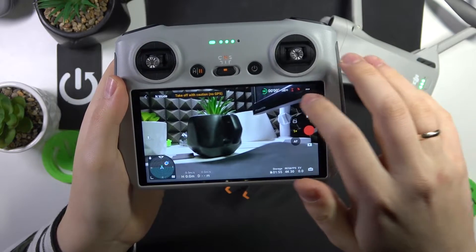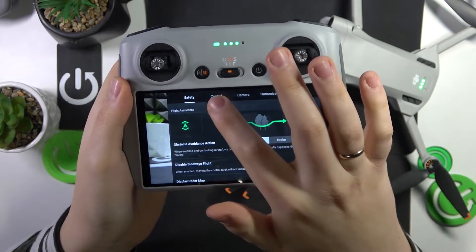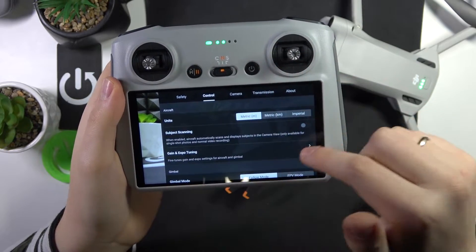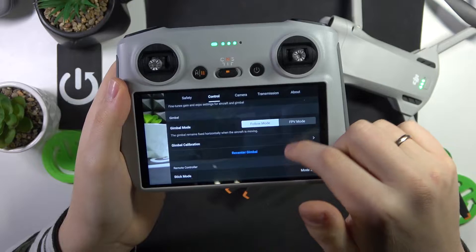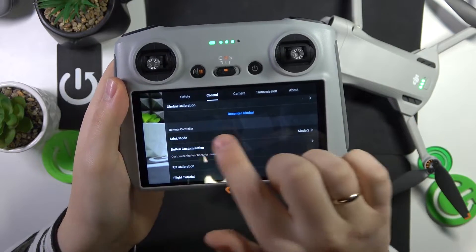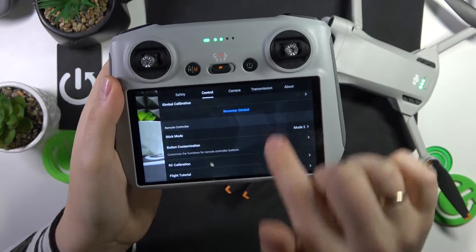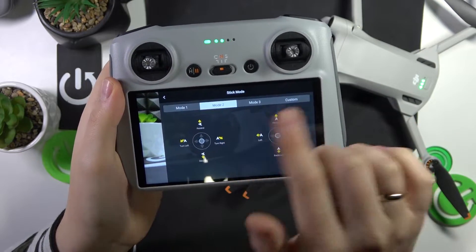Here, open Settings, select the Control category, then scroll down and find the Stick Mode option and open it.